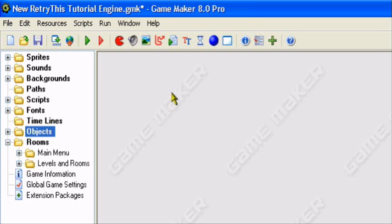Hey guys and welcome to an original Retry This Production. Today I'll be doing a GameMaker tutorial teaching you how to save and load in GameMaker.